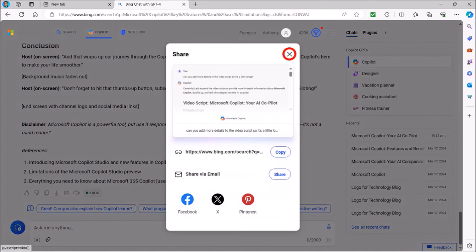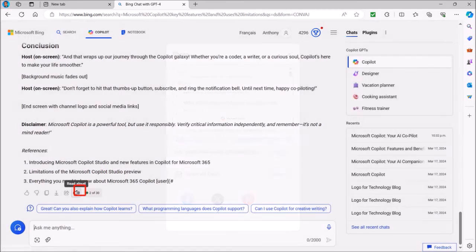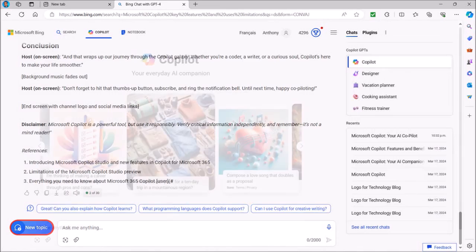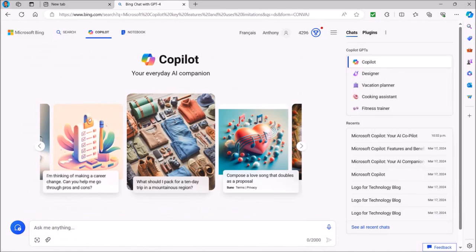Let me close this tooltip box. You can also use the speaker button to read it out loud. If you want to start a new topic or script, you click this new topic button and it'll bring you back to the Copilot homepage.